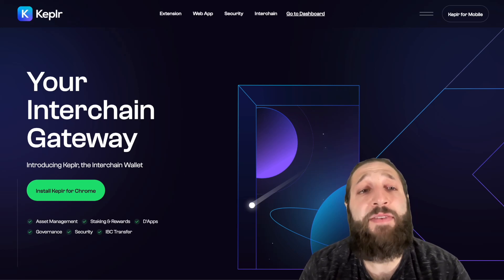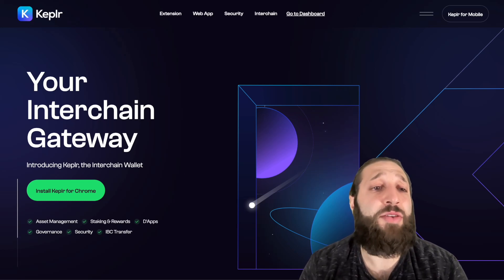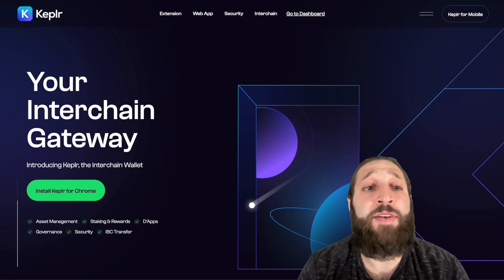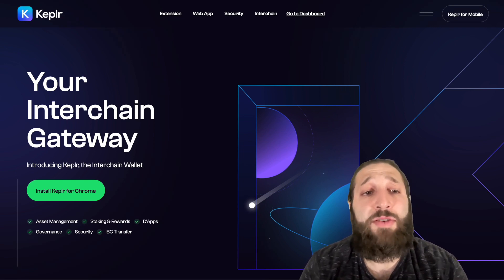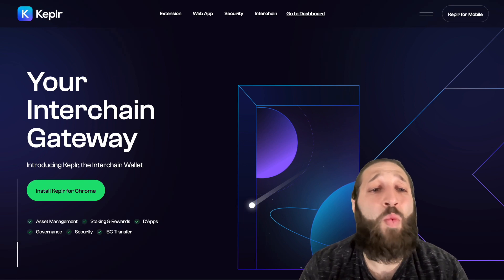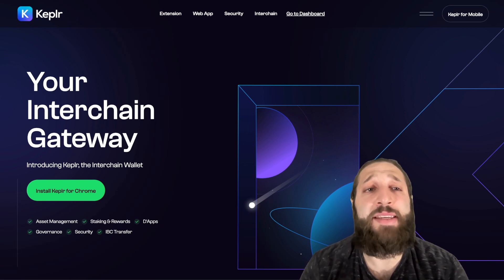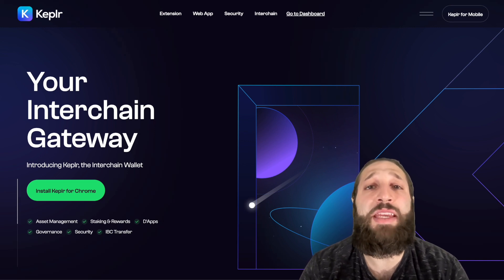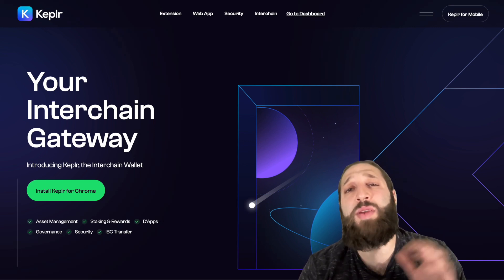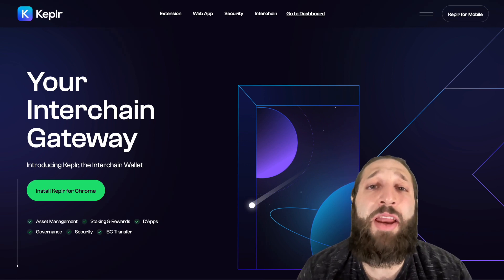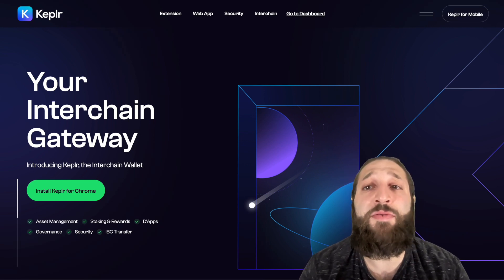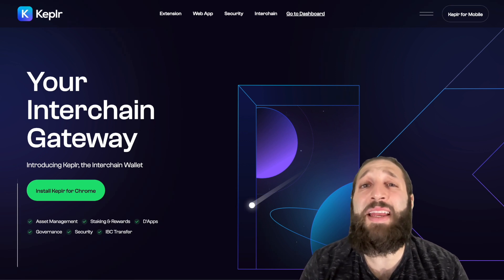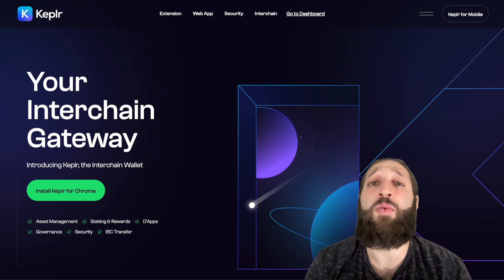We're going to dive deeper into the DeFi scene. We've covered a ton of EVM tutorials from Binance Smart Chain, Polygon, Avalanche, and this is different. Kepler is the first and leading inter-chain wallet. It is an IBC — an inter-blockchain communication enabled wallet for the Cosmos ecosystem. Within the Kepler wallet, you can manage numerous coins across different blockchains in the Cosmos ecosystem. It's basically an all-in-one wallet.